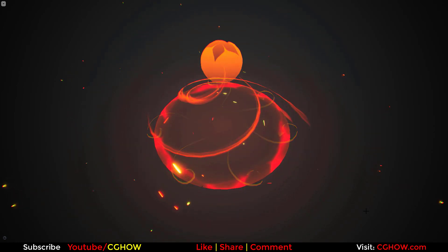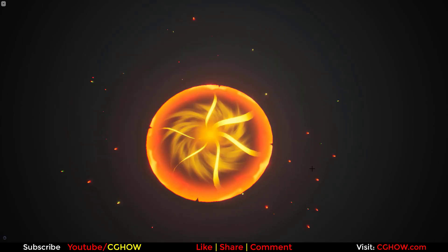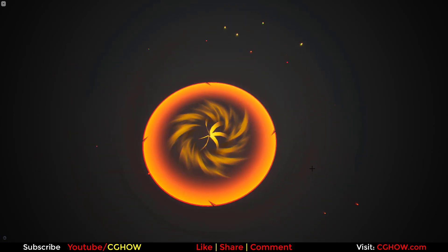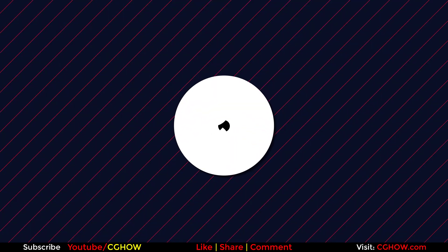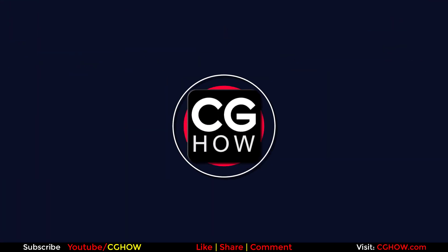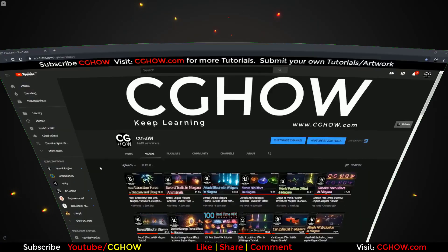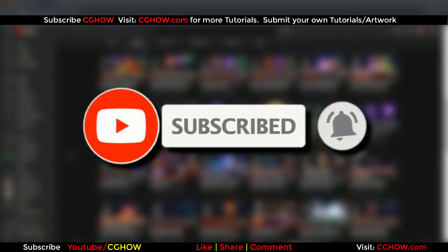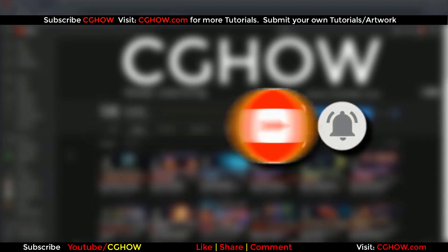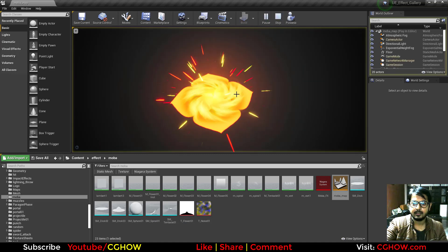Hello everyone, I'm Asif Ali and you're watching CJHOPE video. Today I have created this MOBA game effect in Unreal Engine Niagara. Let's check out how I created this. First of all, subscribe to my YouTube channel and click the bell icon so you'll receive all new video notifications.